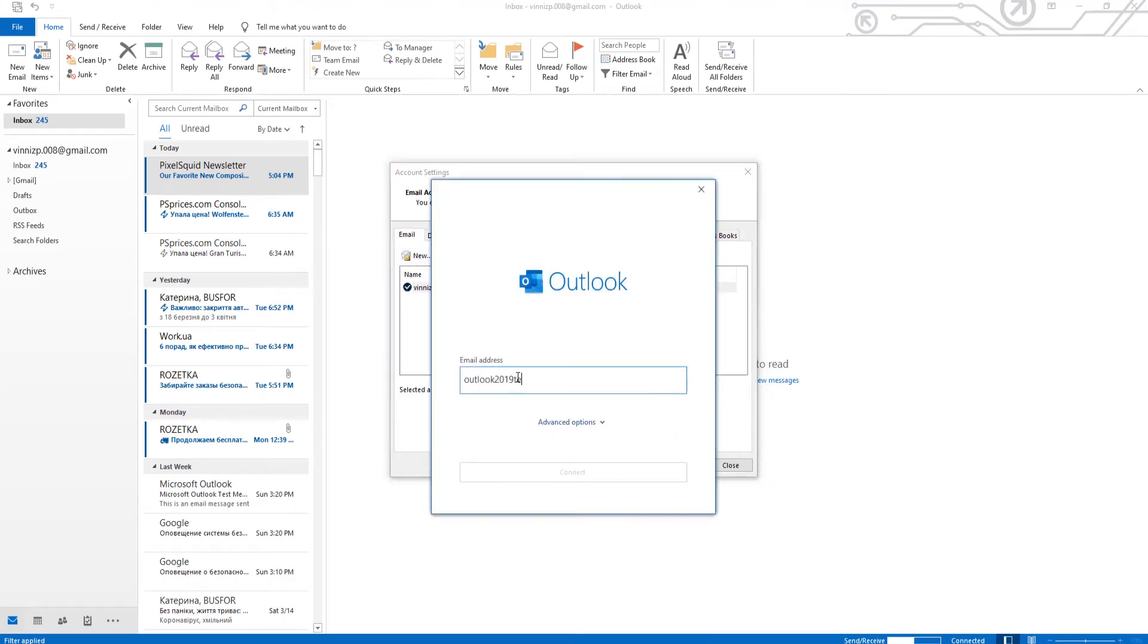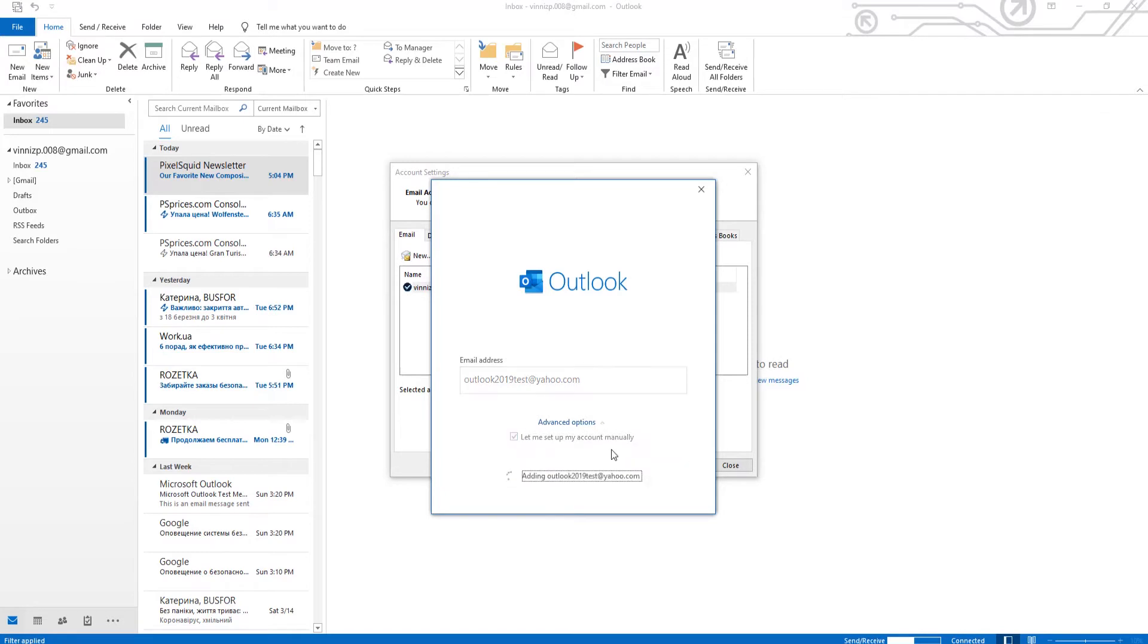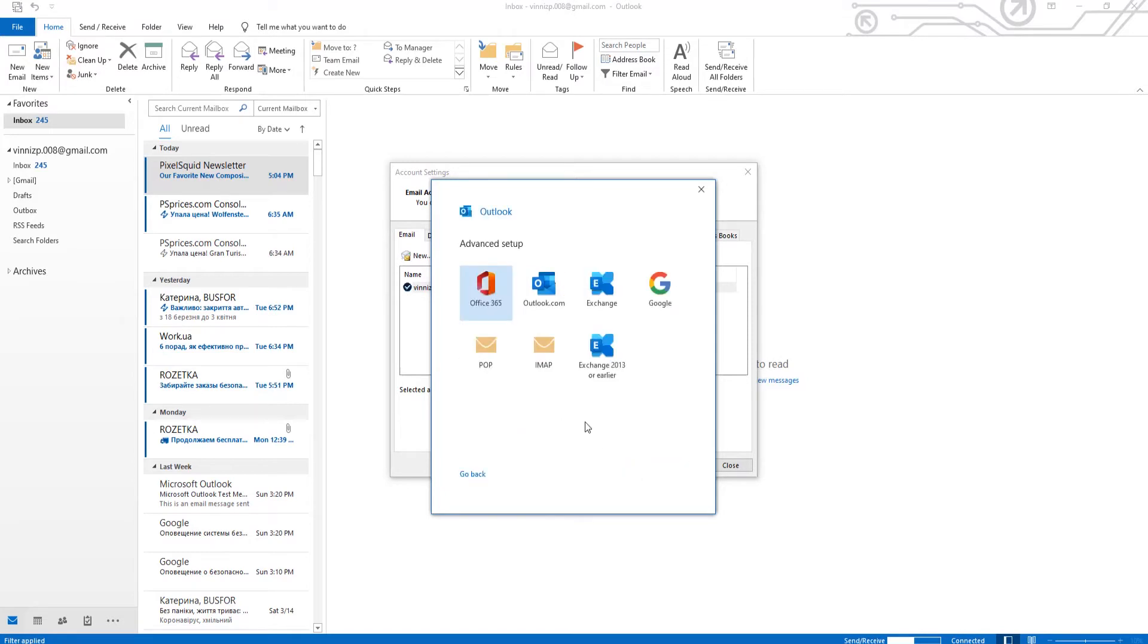Enter the email address. Click on Advanced Options and check Let me set up my account manually. Click on Connect. Click on POP.